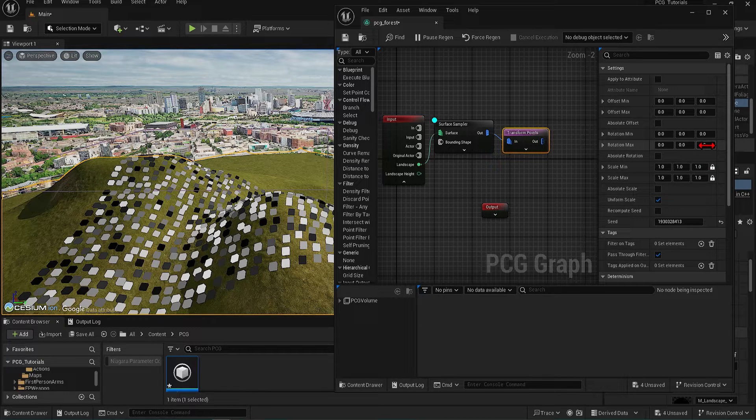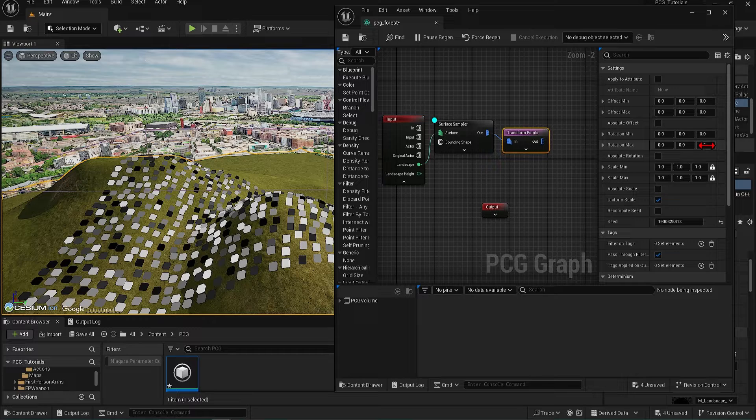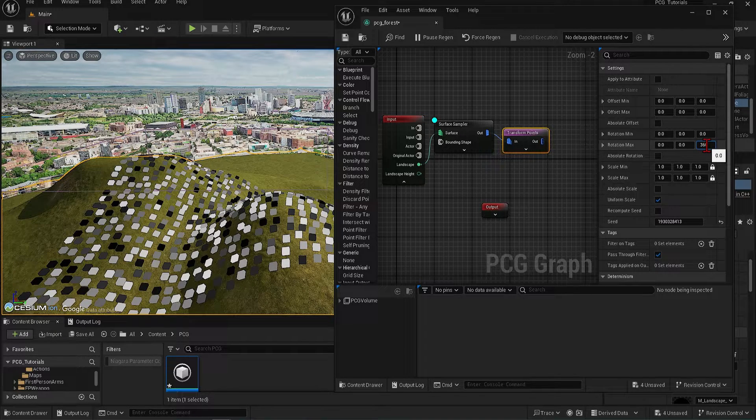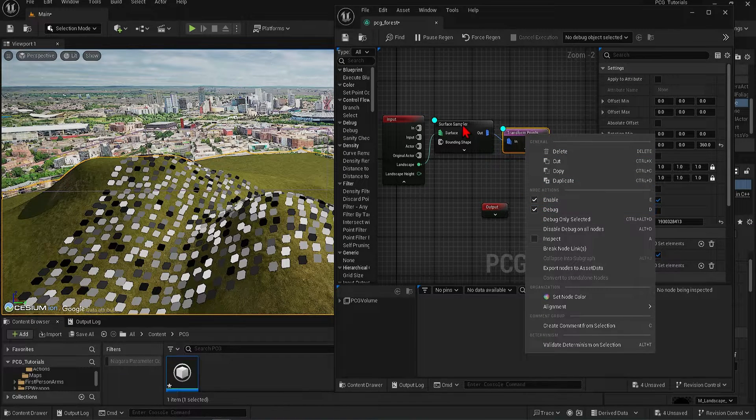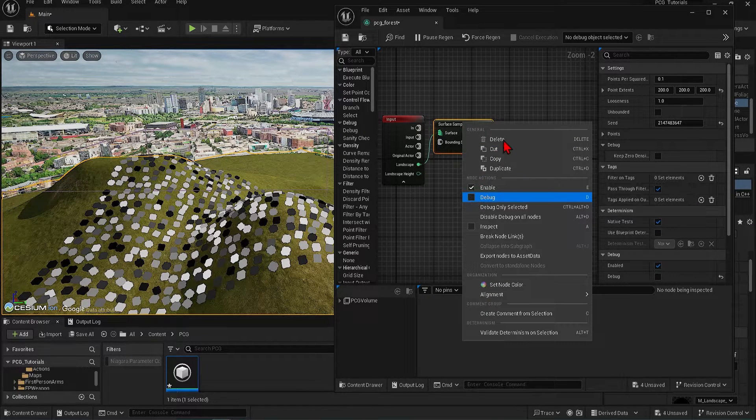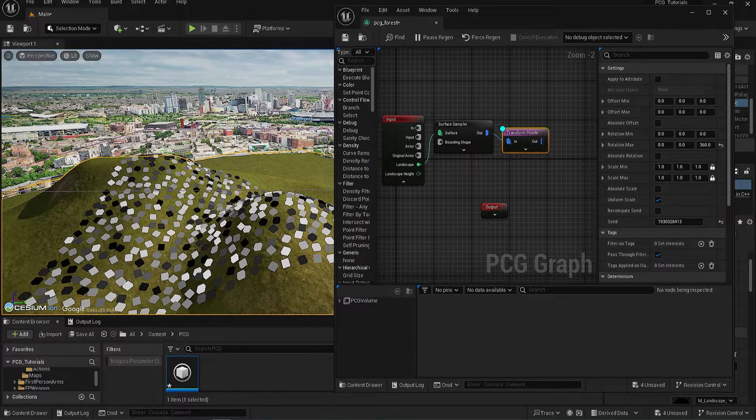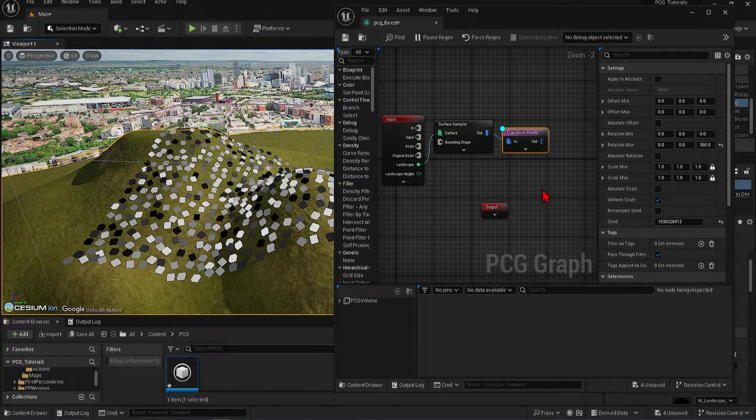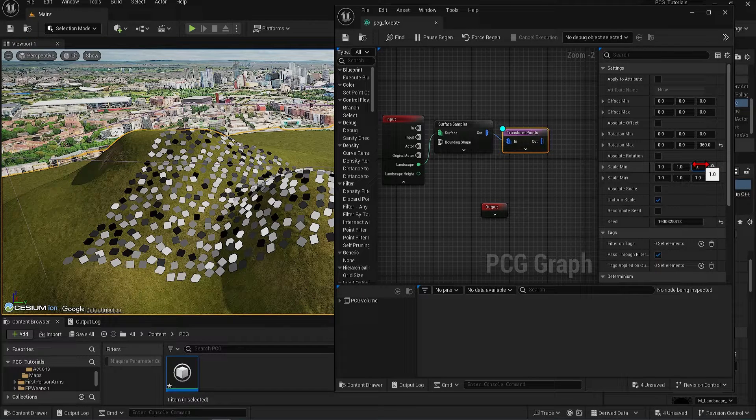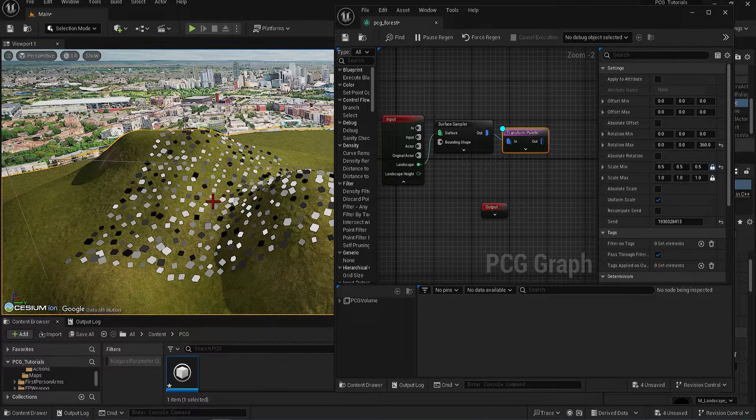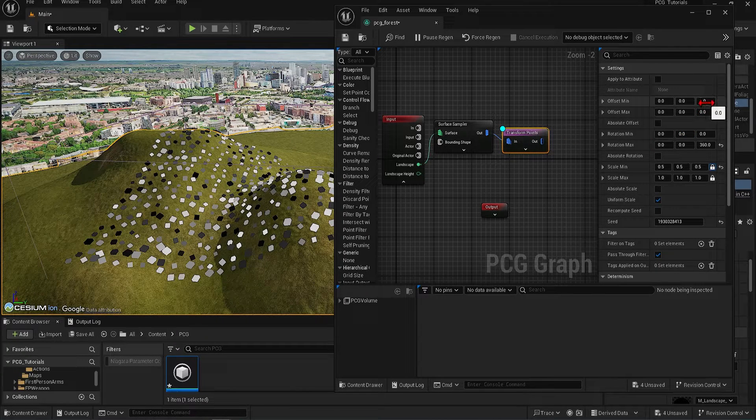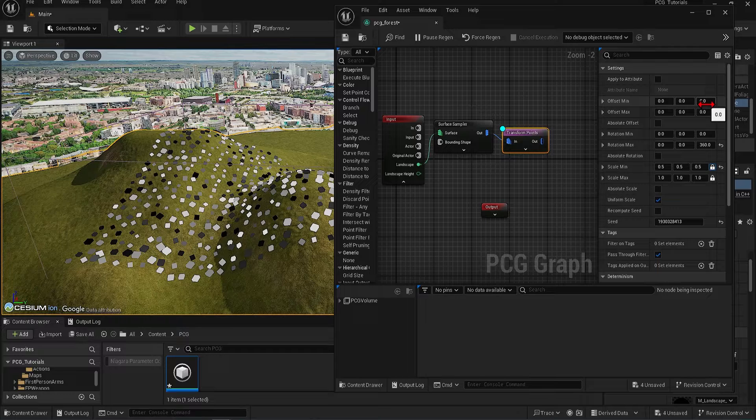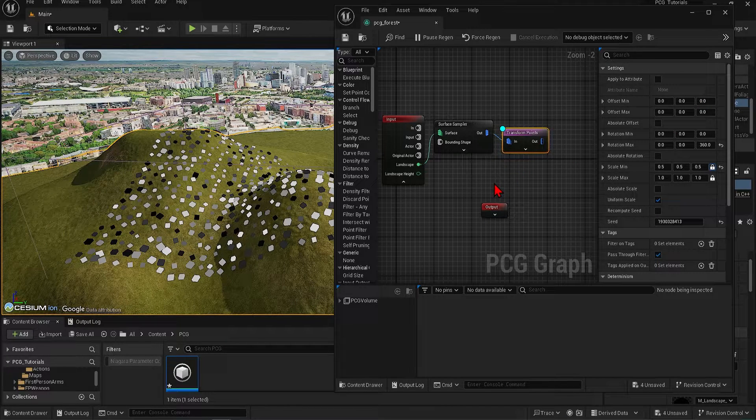We want the trees to be randomly rotated on the z-axis, so between 0 and 360 degrees. So let's change the max rotation to 360 and minimum to 0. To see the effects, turn on the debug for the transform points and off for the surface sampler. For the scale, we can change the uniform scale between 0.5 and 1, so the minimum will be 0.5 for all the axes. And it's looking good over here. And so you can see why having this debug on is very useful for seeing what you're doing.